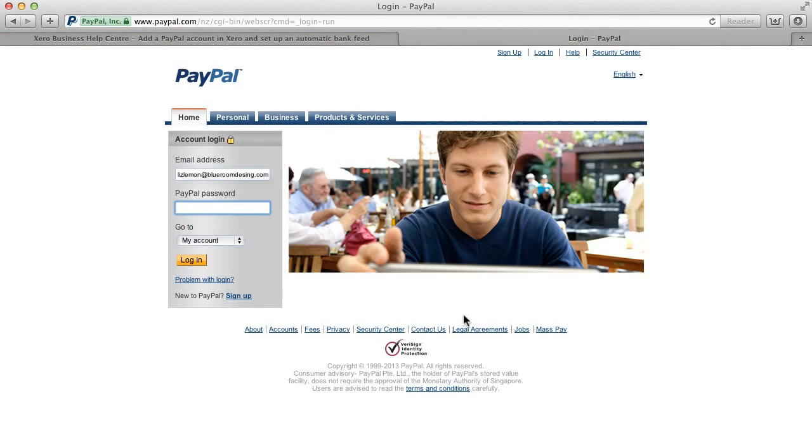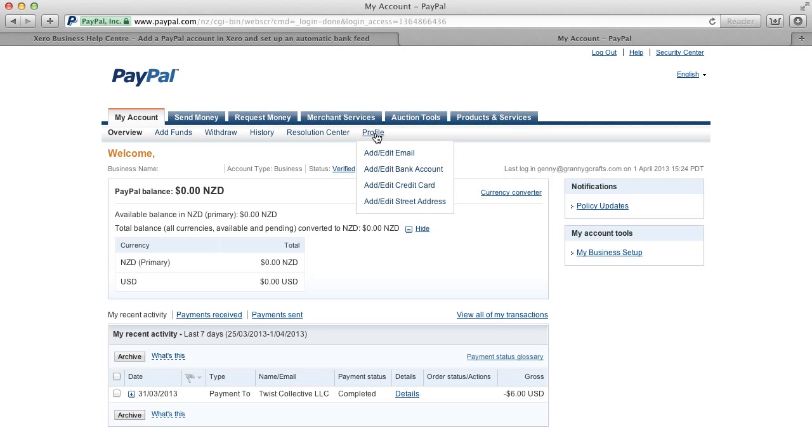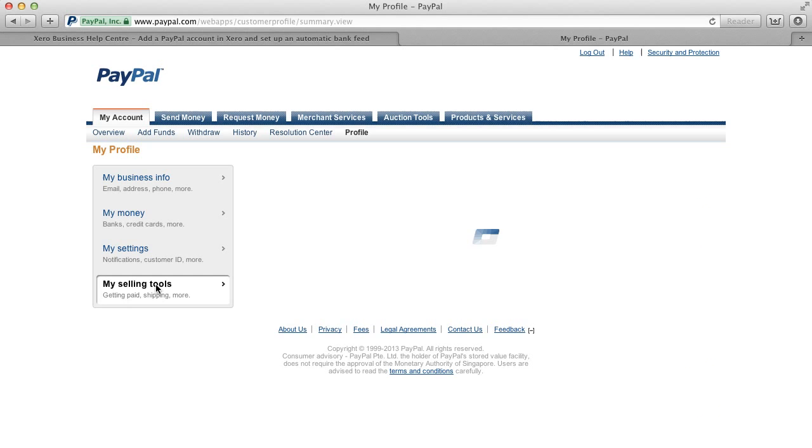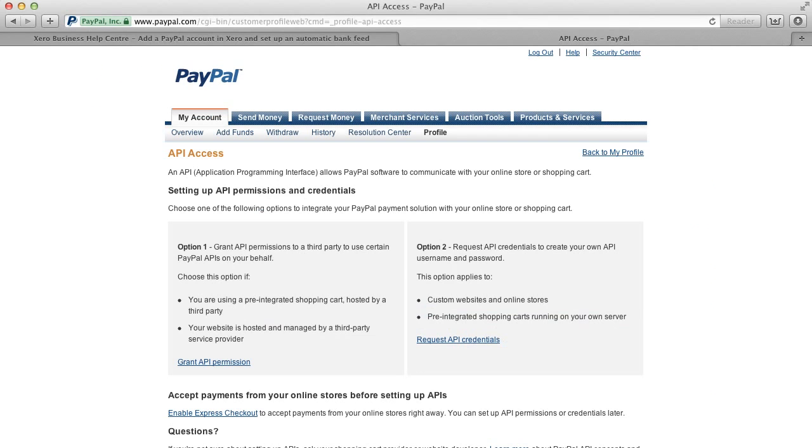Here you can log into your account, select Profile, and then move to the My Selling Tools menu on the left. On this page, you can see API access. Now select the update link.